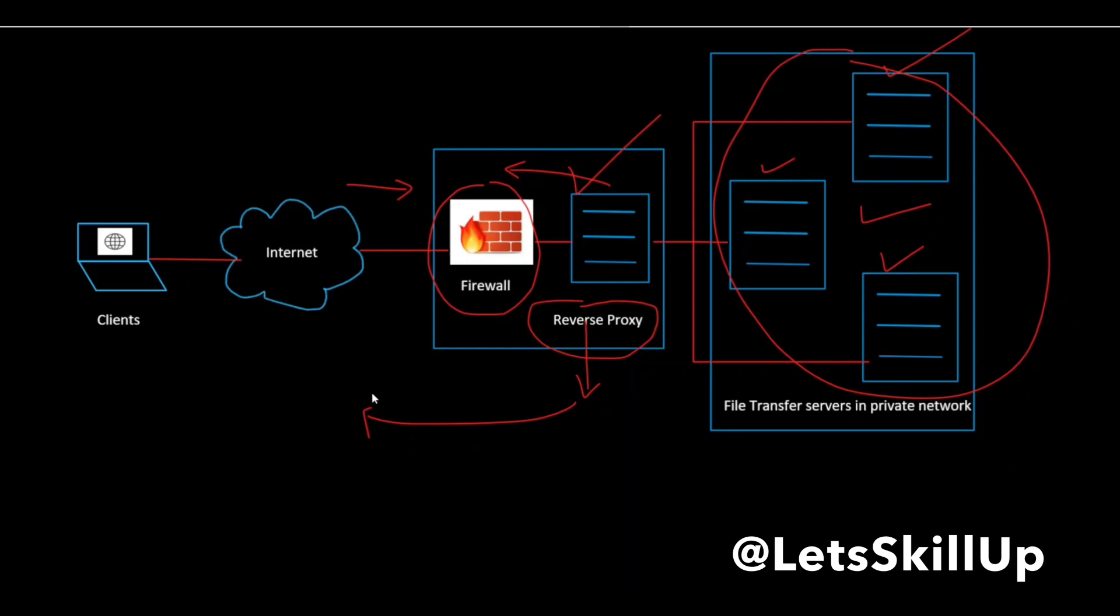First one being increased security: no information about your backend server is visible outside your internal network, so malicious clients cannot access them directly to exploit them.